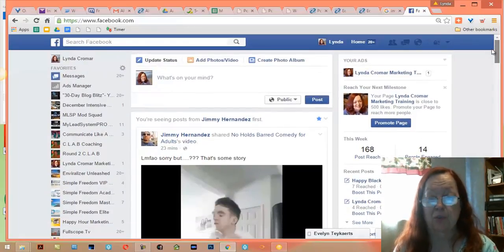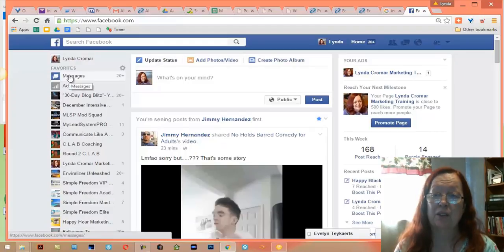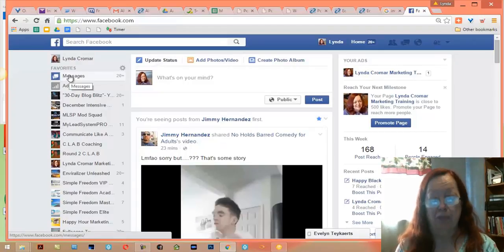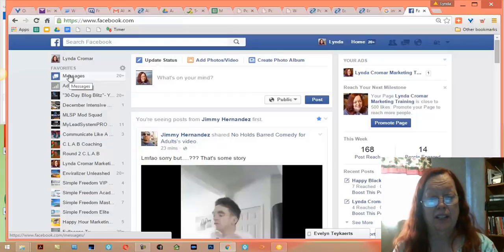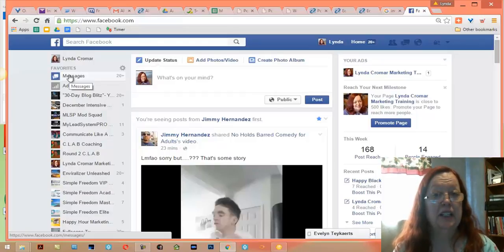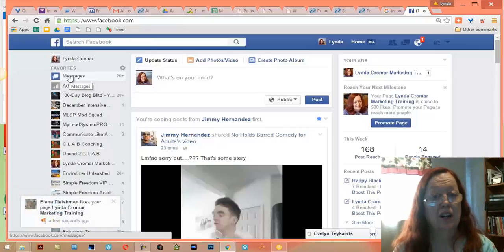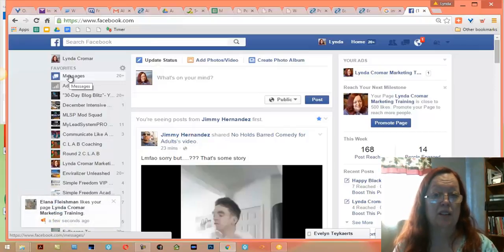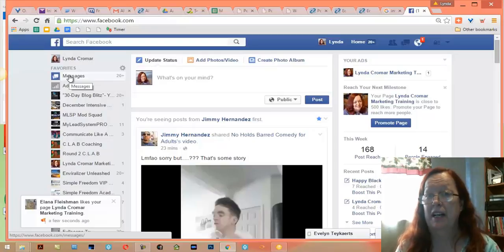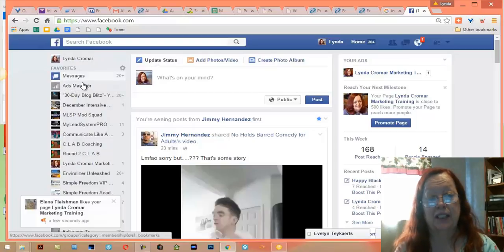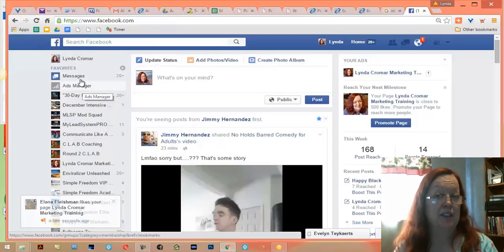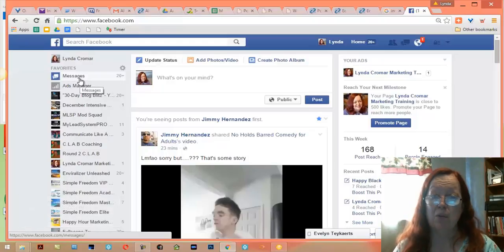One thing I noticed is that they keep moving the Messenger up and down. If you've got the mobile version, Messenger has actually become a separate app — whether you are on Facebook or not you can get to it. Some of us are using ads; I use it occasionally, not every day.